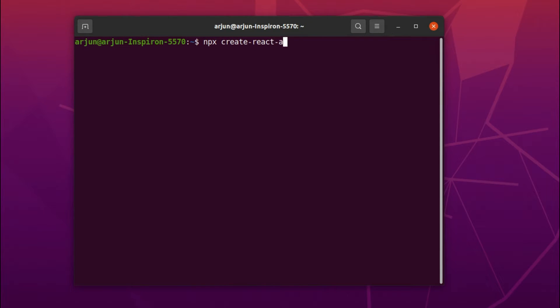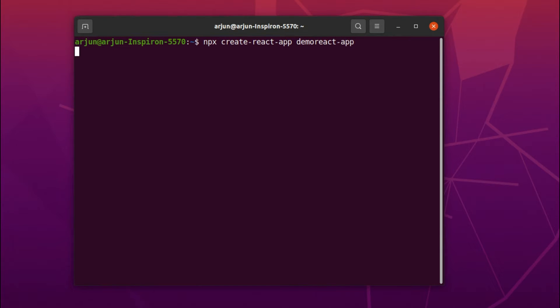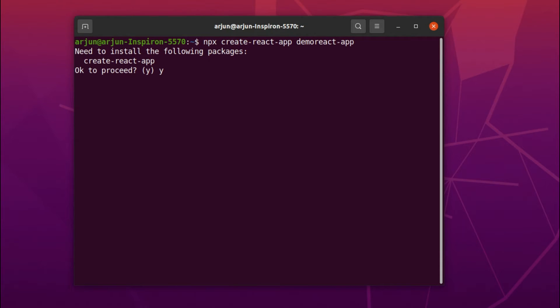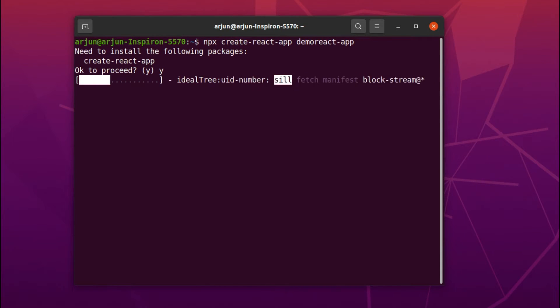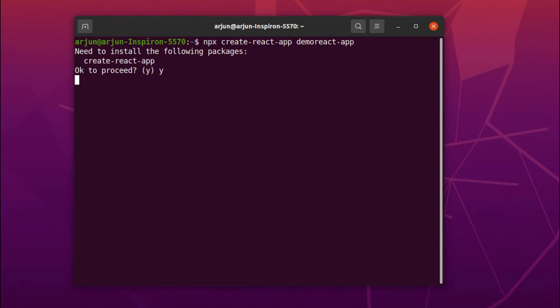react-app and you just need to write the application name. I'll be giving it demo-react-app or whatever you want to give. Just click enter. This will ask to proceed, so just type y and click enter. This will basically create the React application.